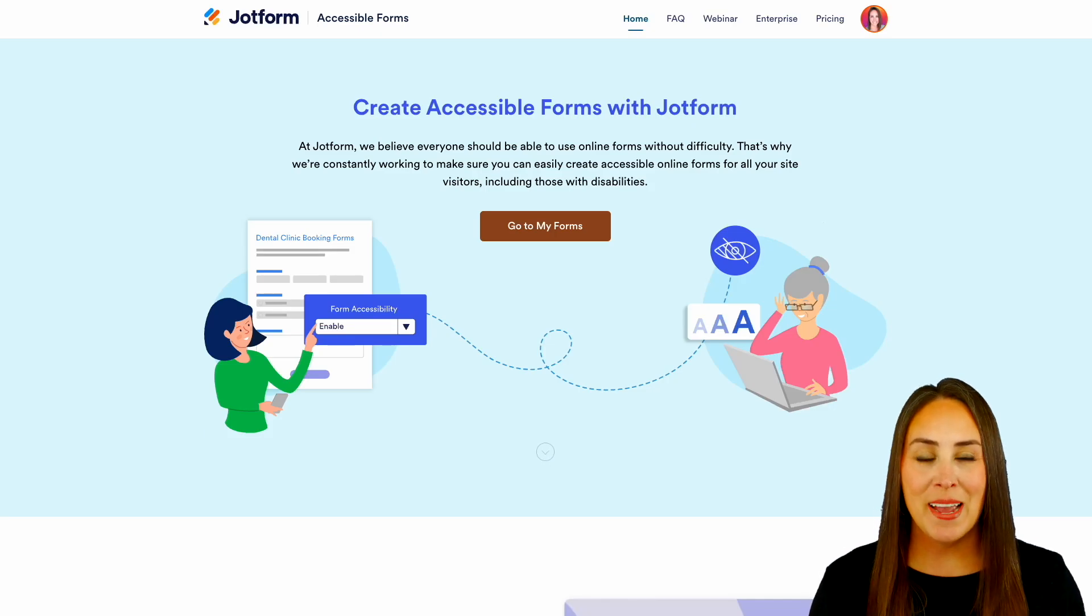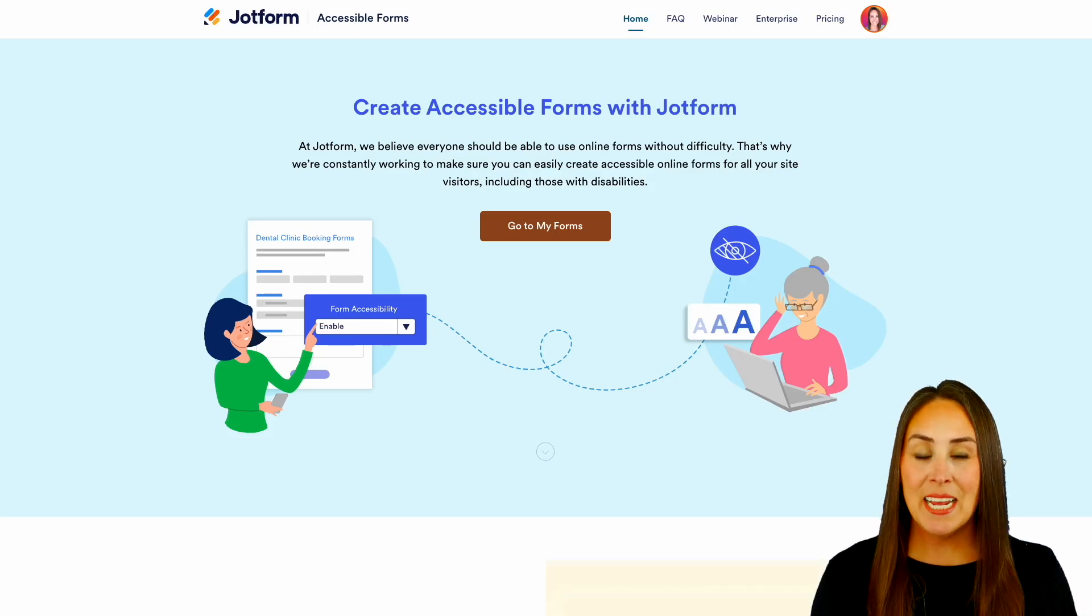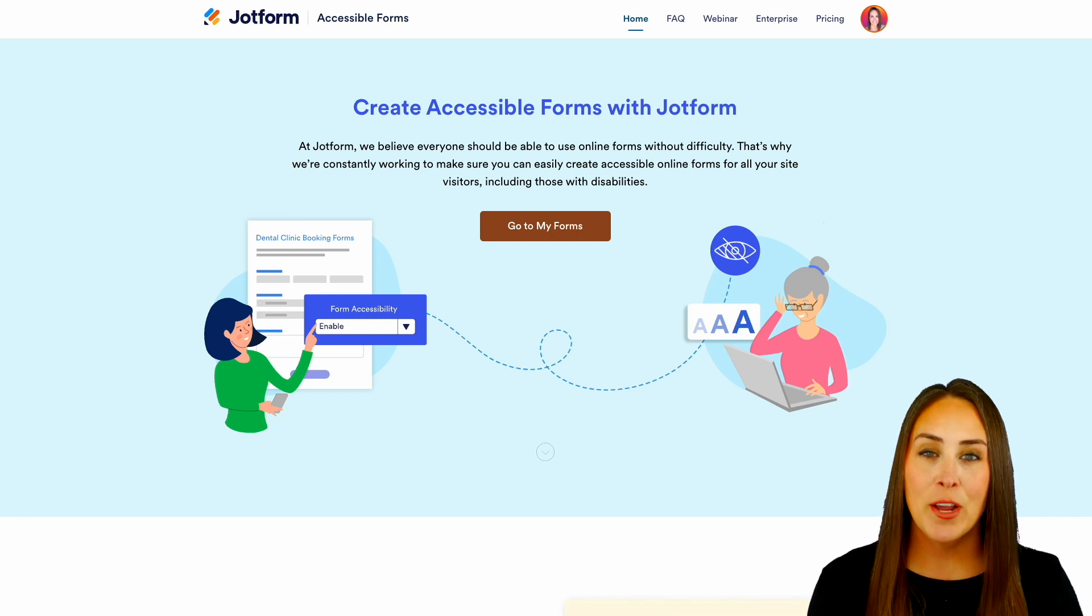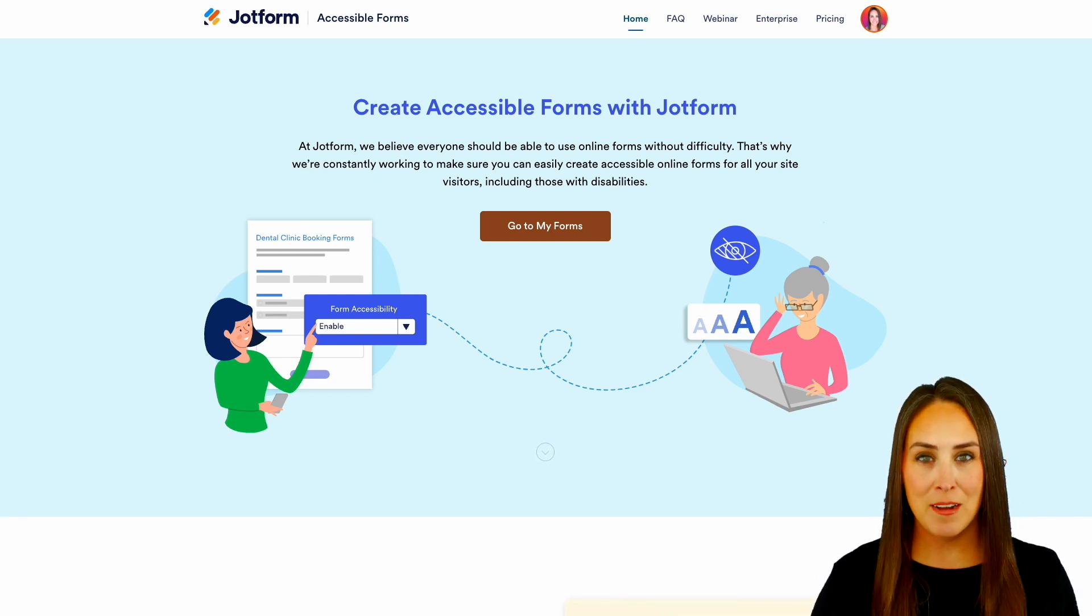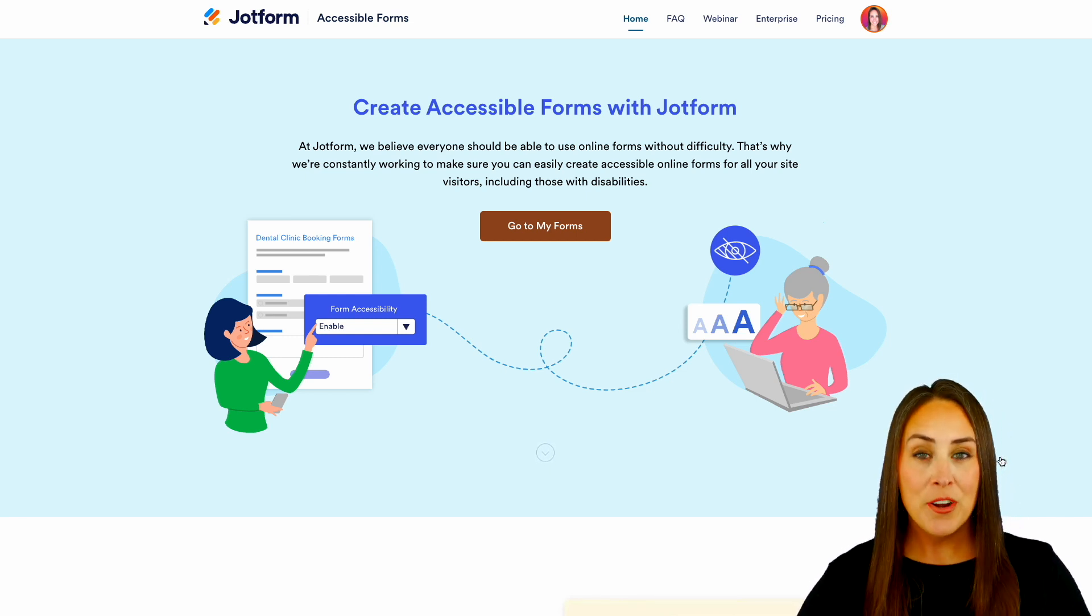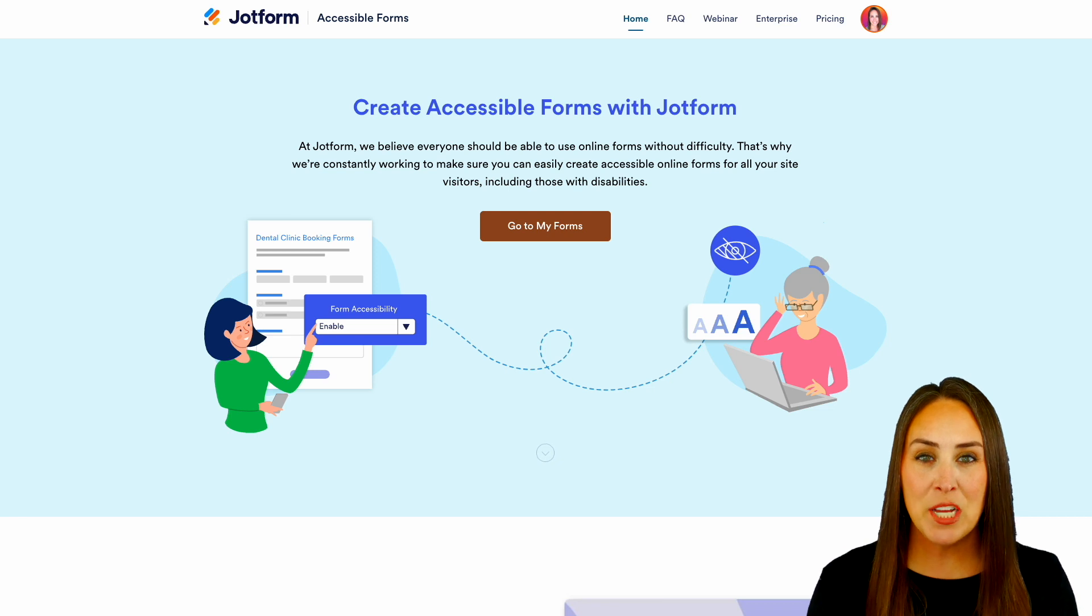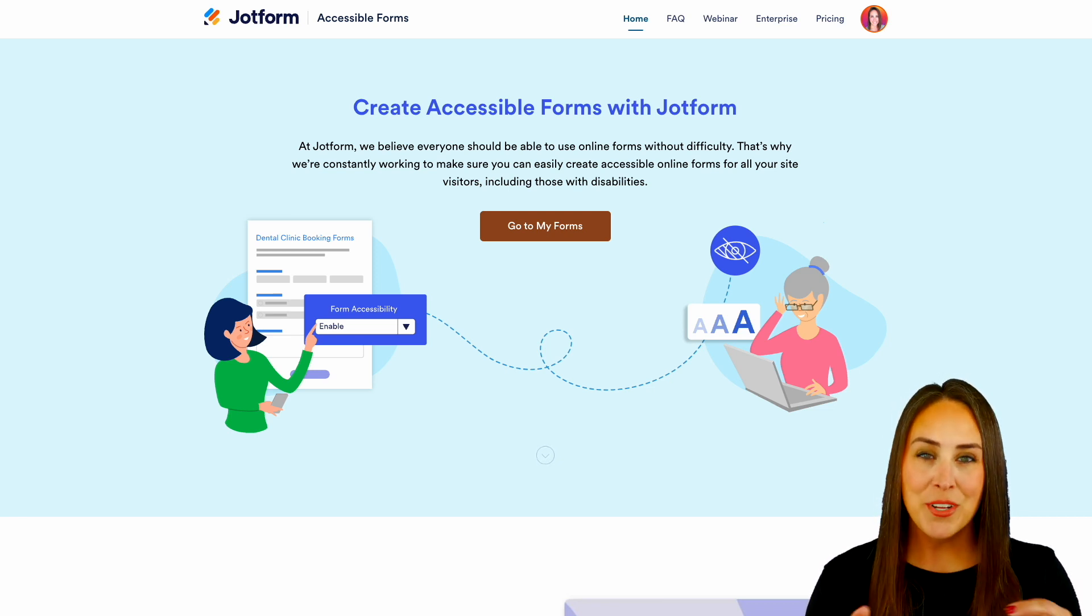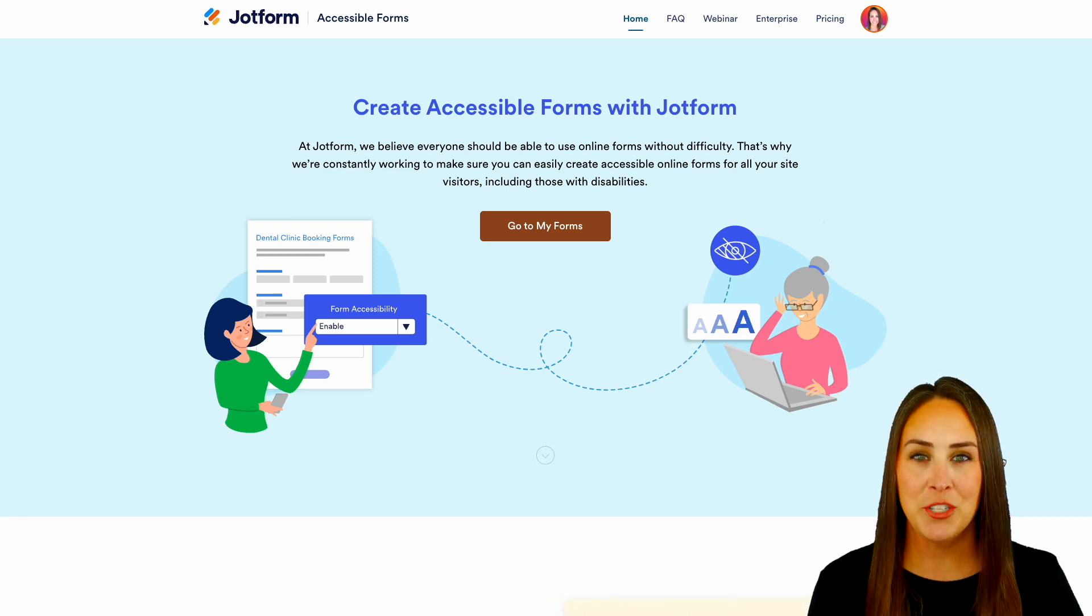Hey JotFormers, welcome back! I'm Kimberly and as you can see, I'm currently at the landing page for accessible forms at jotform.com. Now we're going to cover almost everything in this landing page. If you have any additional questions, be sure to come back to this page for more information.